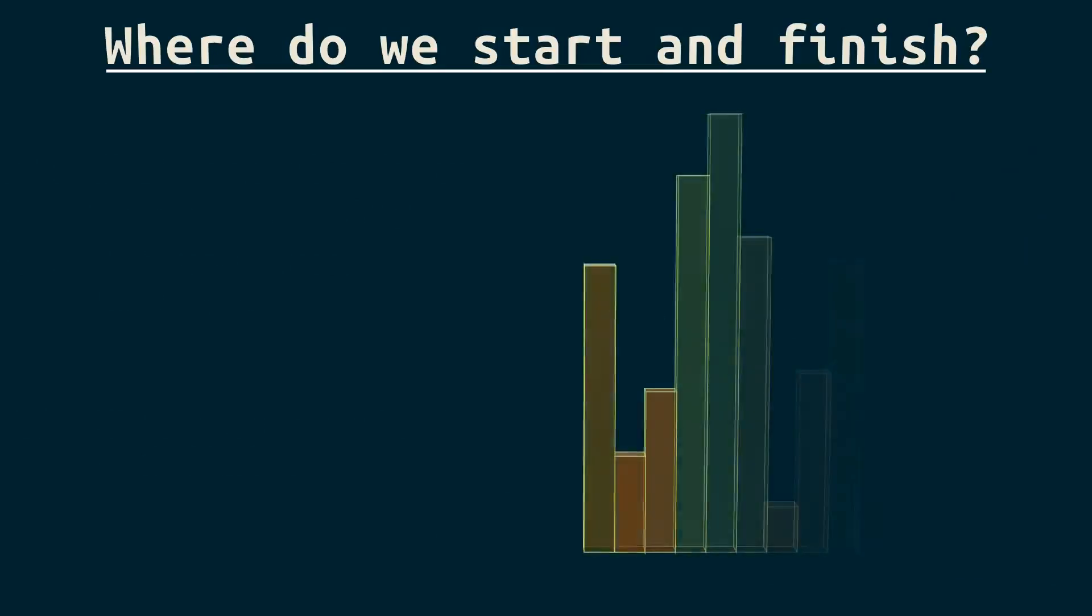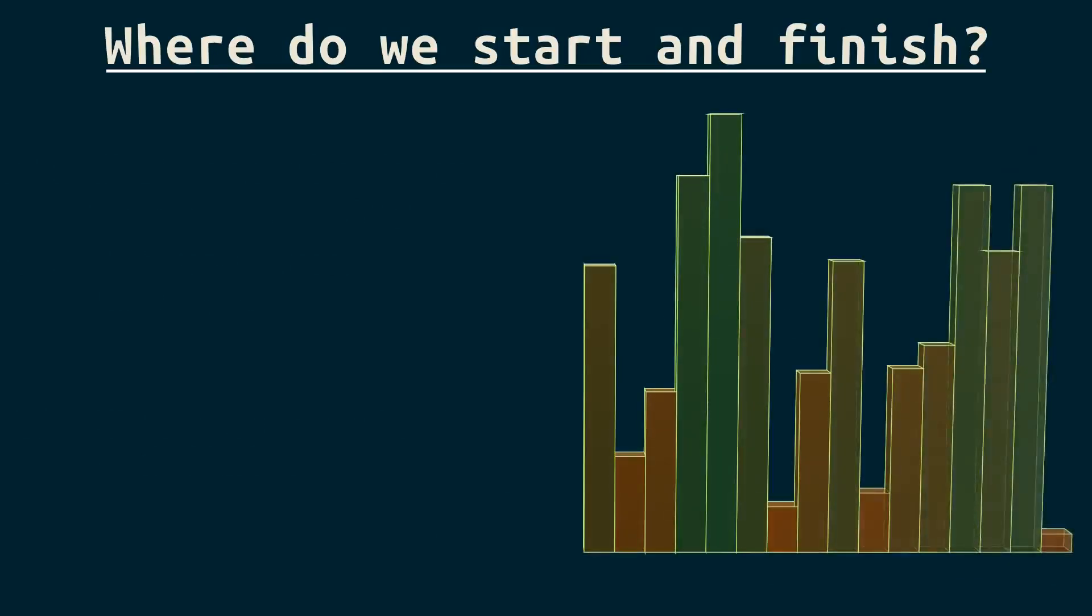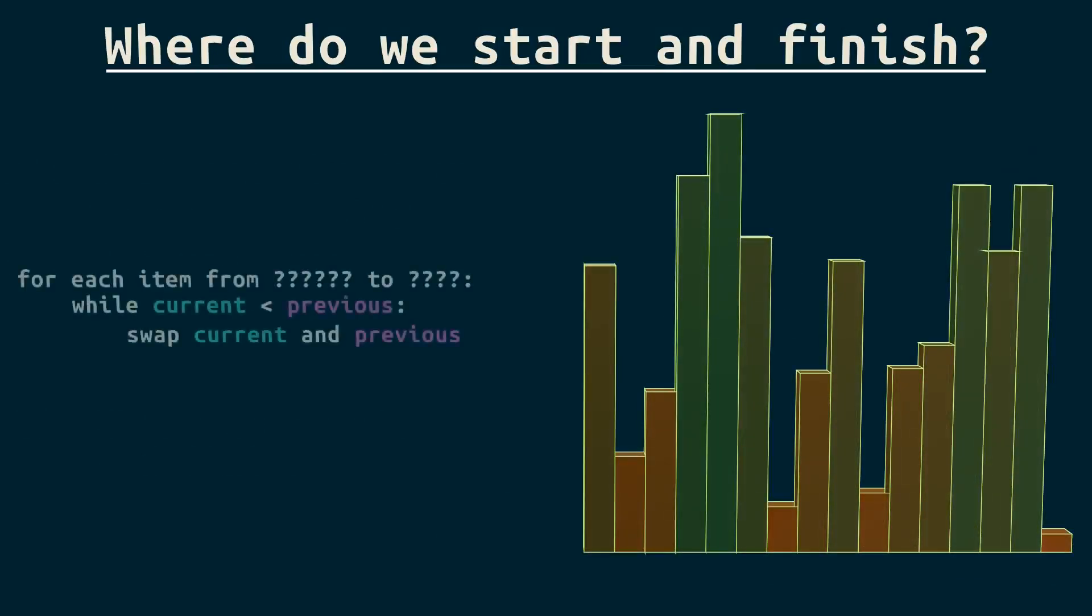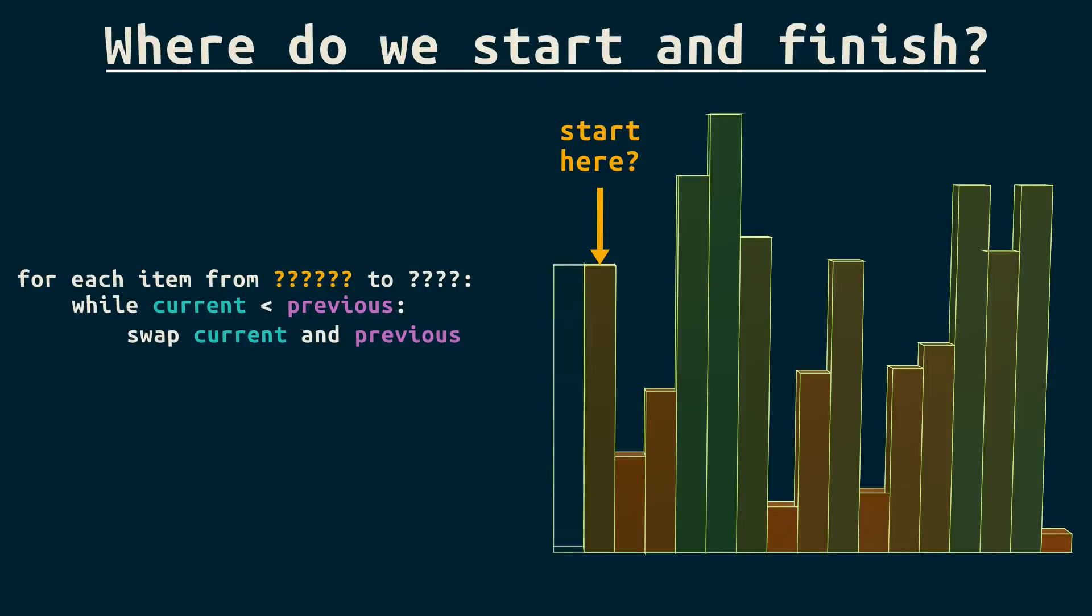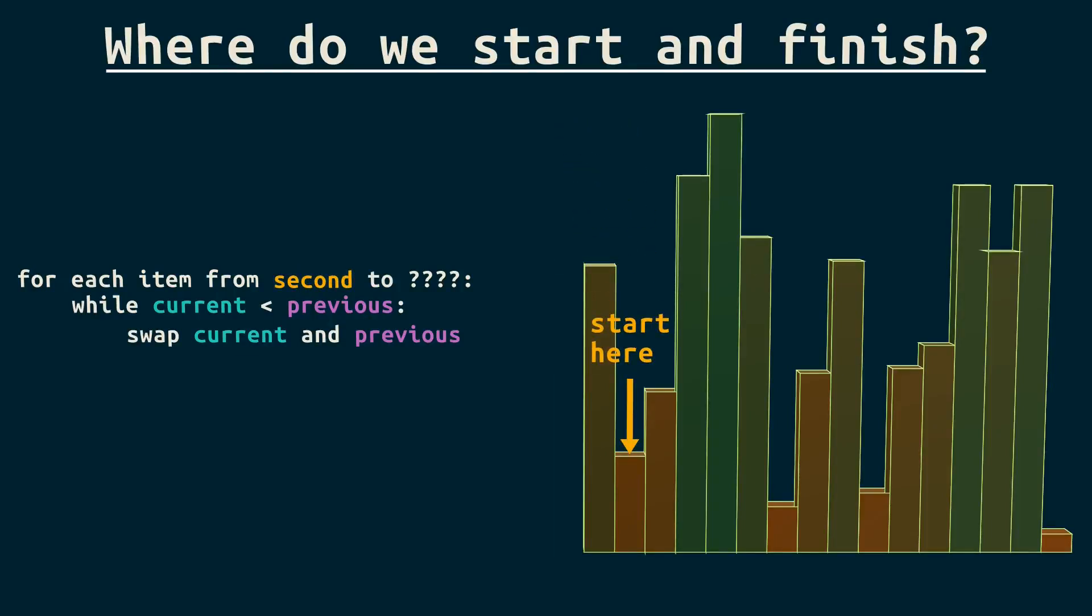Let's consider a more random array. So, the obvious answer is to start at the first element. But that's wrong. We need to compare each item with the previous, but there's nothing before the first item. So, we can start with the second and update our pseudocode to reflect that.